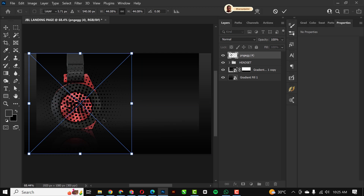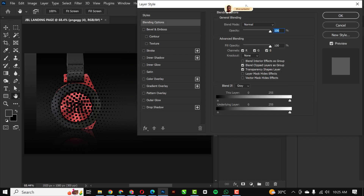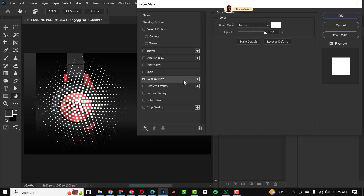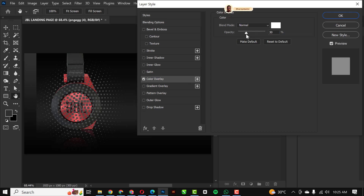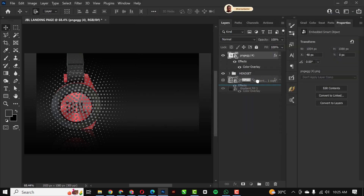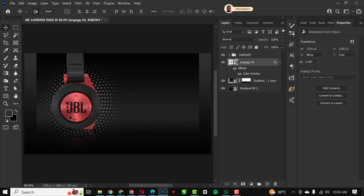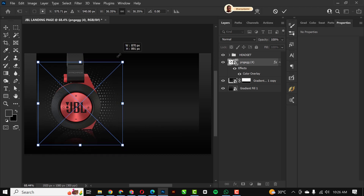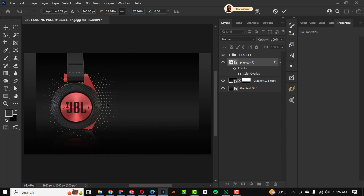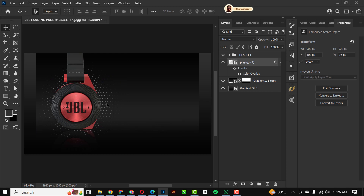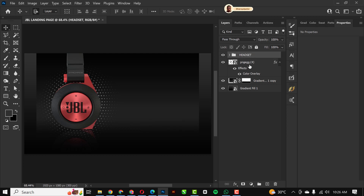I'm going to group all of this and name it 'Headset' so that the layers stay organized. Then I'm going to go back and bring in the second element — I'll slightly position it in place. Double-click on it and click on Color Overlay. I'll reduce the opacity and click OK. I'm going to make it smaller and put it beneath the headset layer by dragging it down in the layers panel.